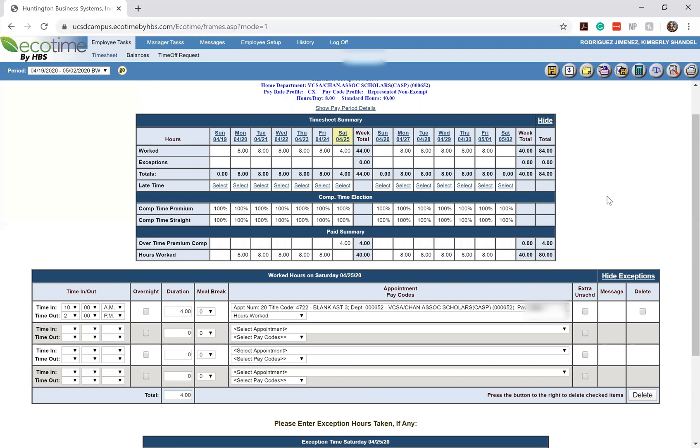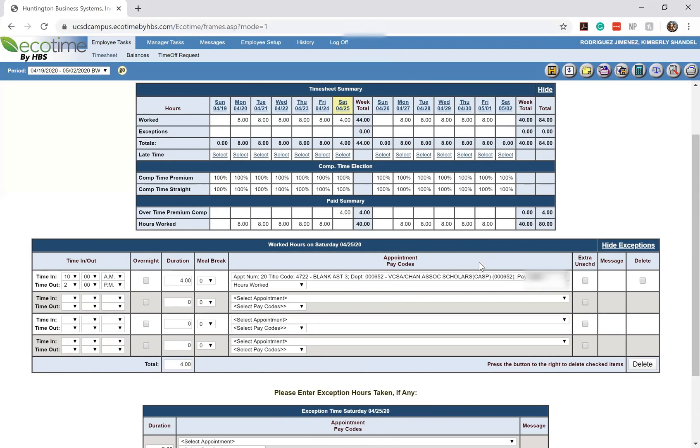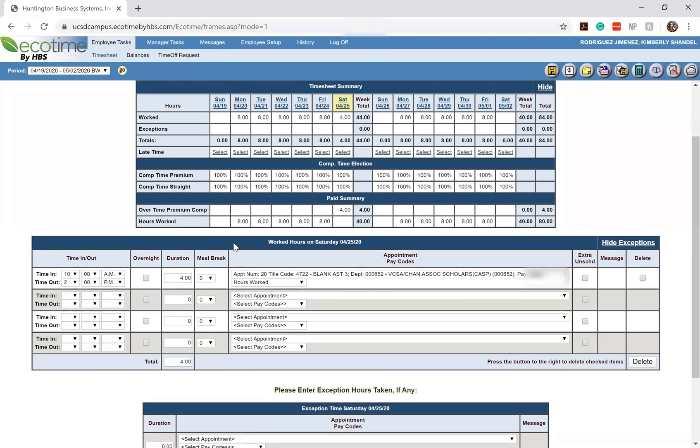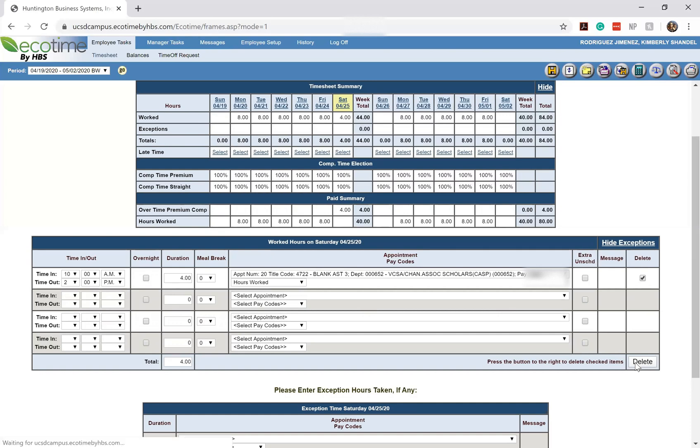So let's say for example, you had scheduled to work that shift and it turns out that you are no longer going to be working that shift because you had to cancel it for some reason. What you'll notice is that now that you go down to your worked hours summary for the day, you have a new column that shows up called delete. So if at any point you need to delete a shift, all you have to do is check mark the correct shift that you're trying to claim and then press the delete button.